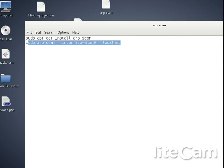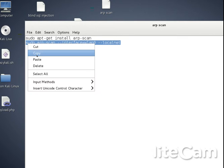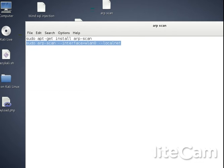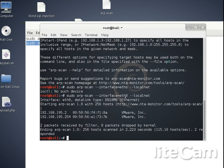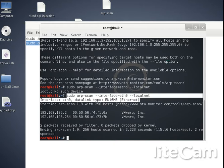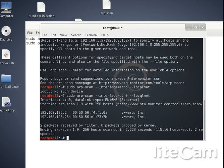So we'll move on to another command. Yeah, here's the result of the scan. Sudo ARP scan --interface equals ethno --localnet.